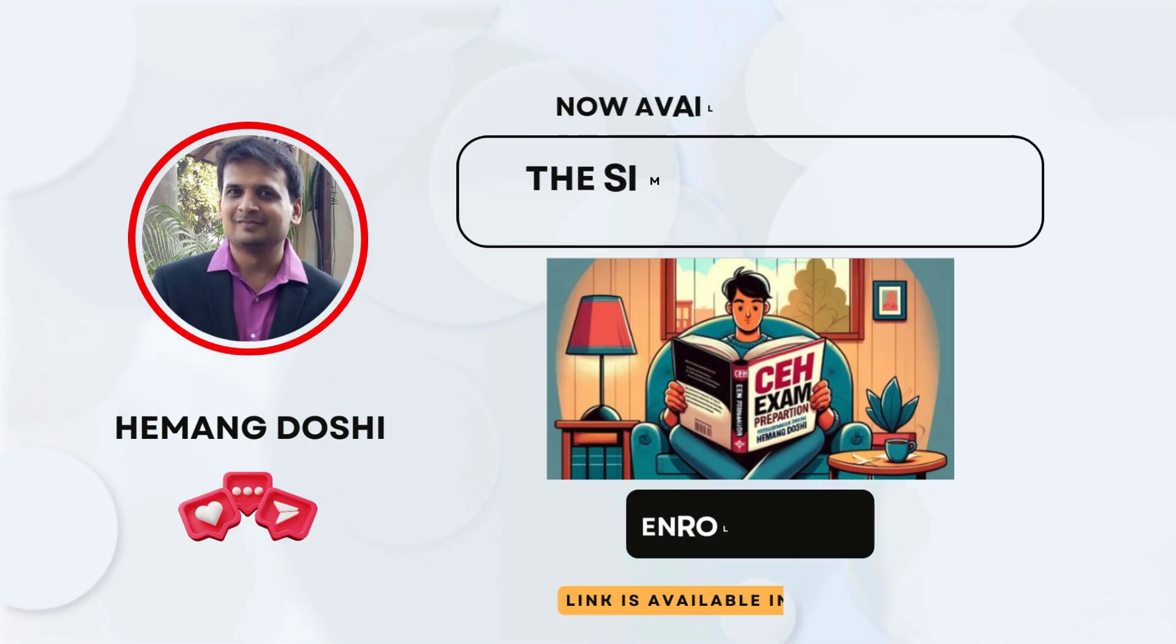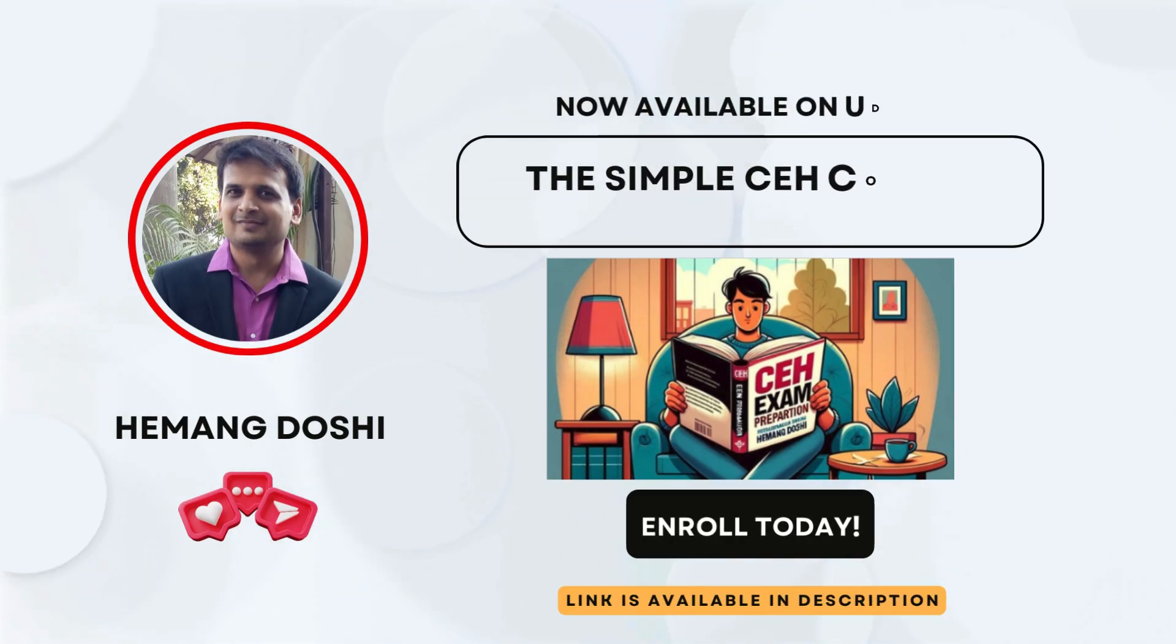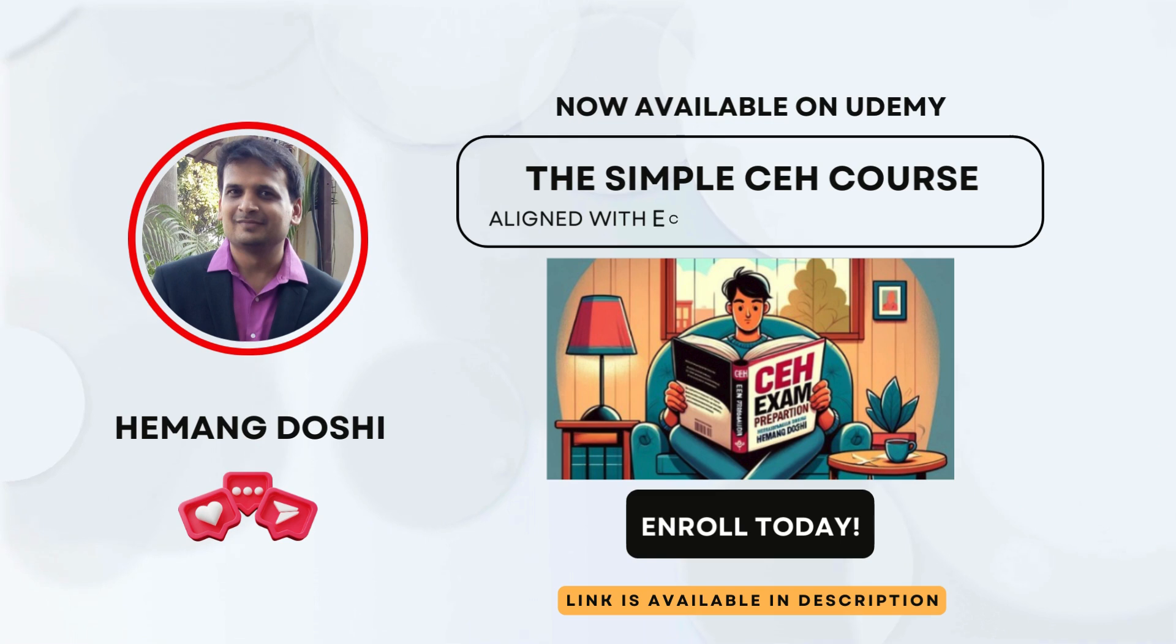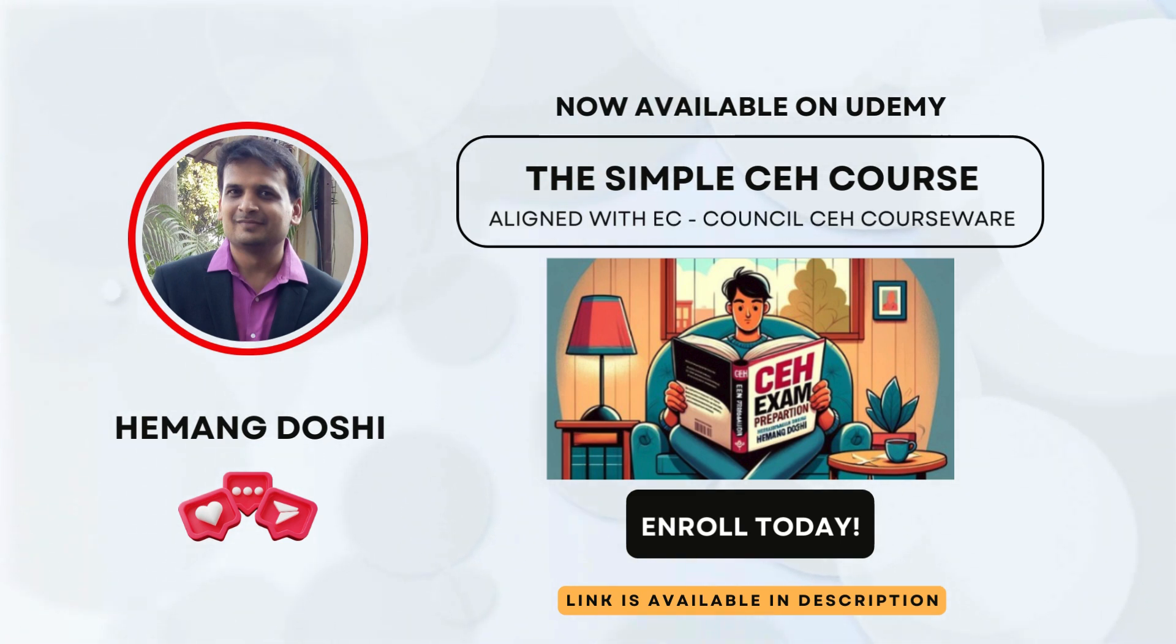That's all for this lecture. For more information, please check the link available in the description. If you like this video and want to access the full CEH course, please check the link available in the description.